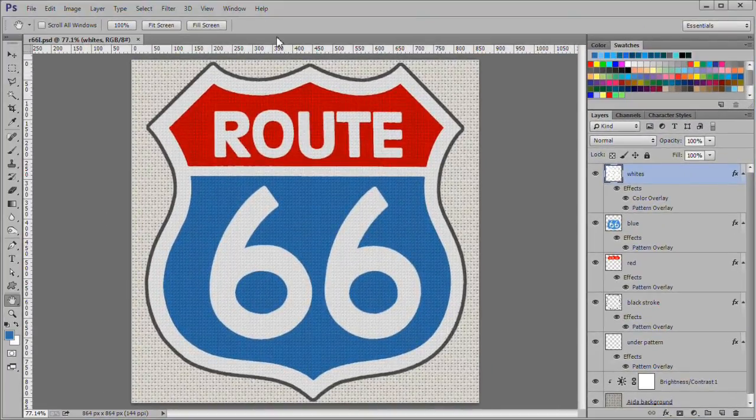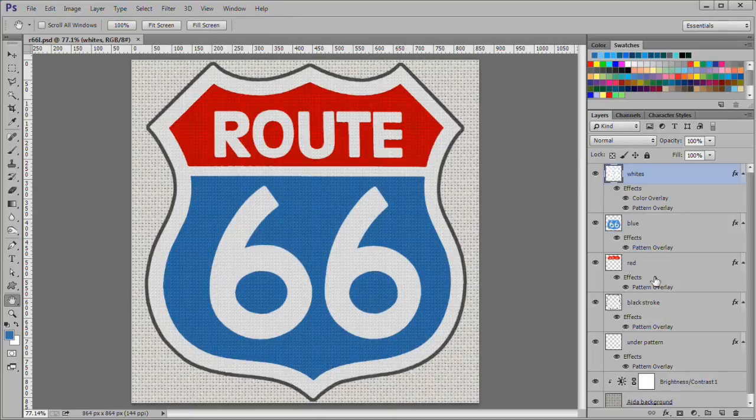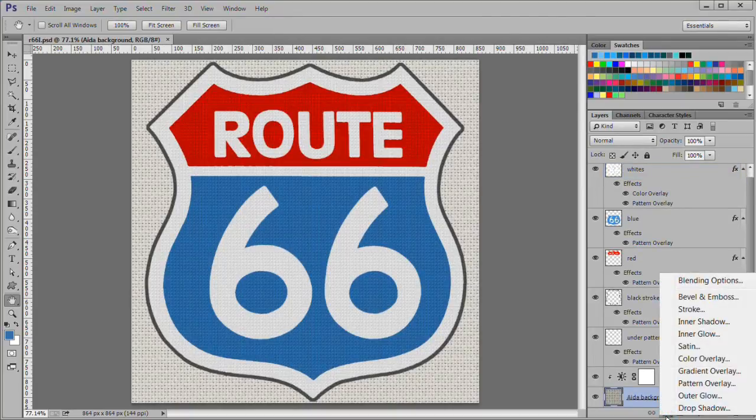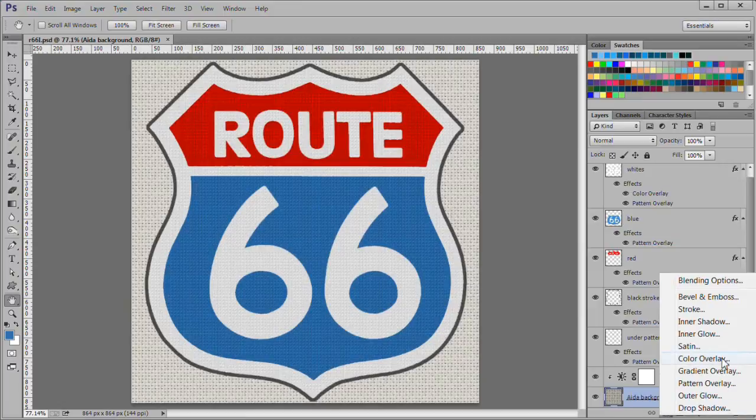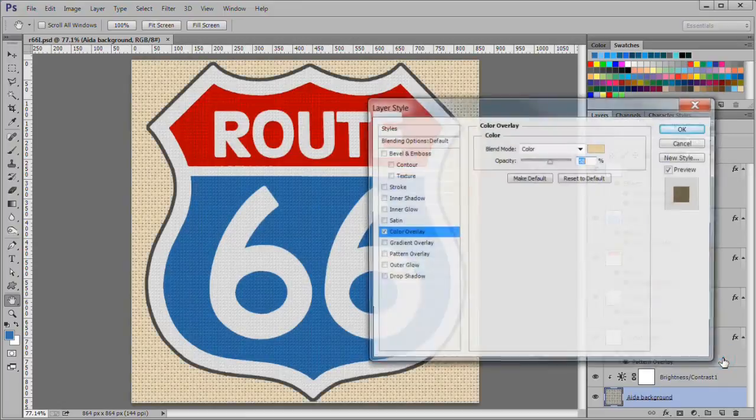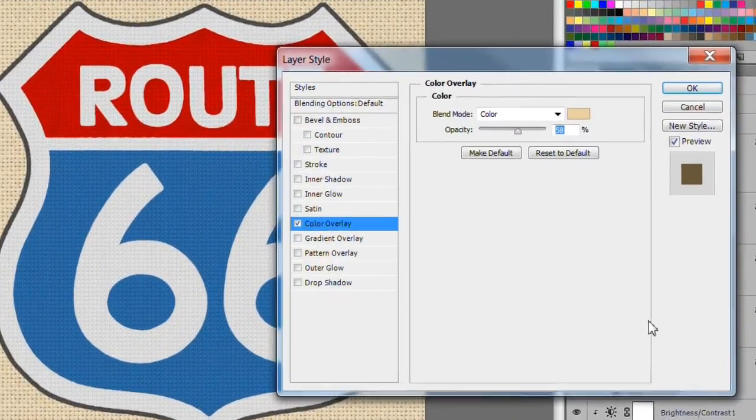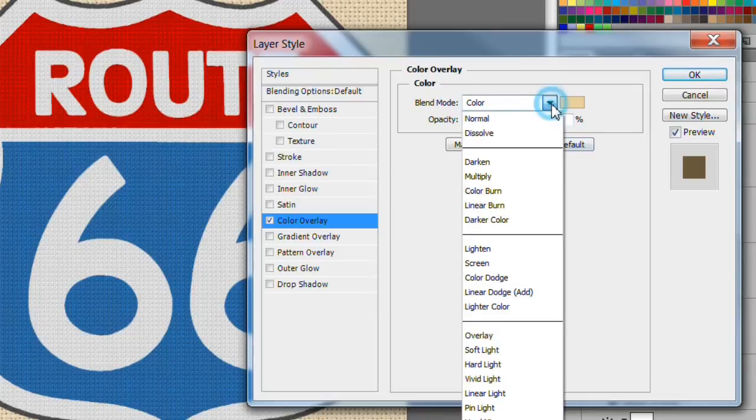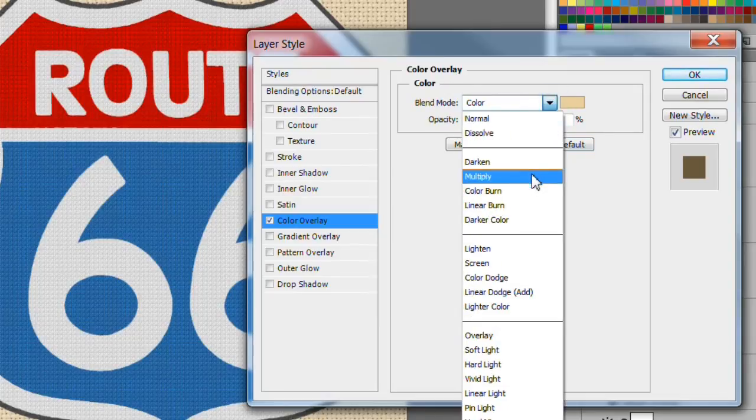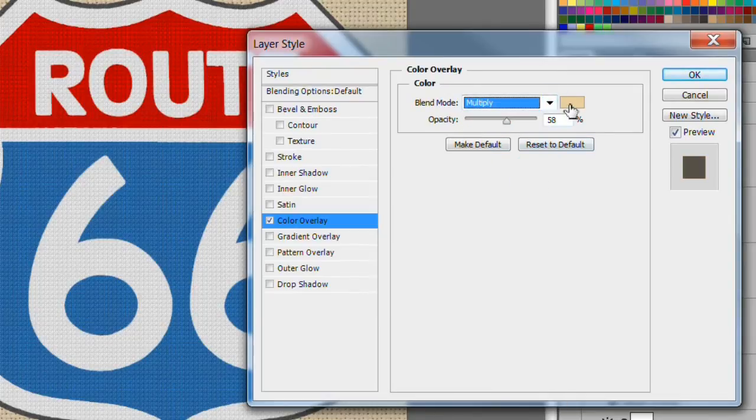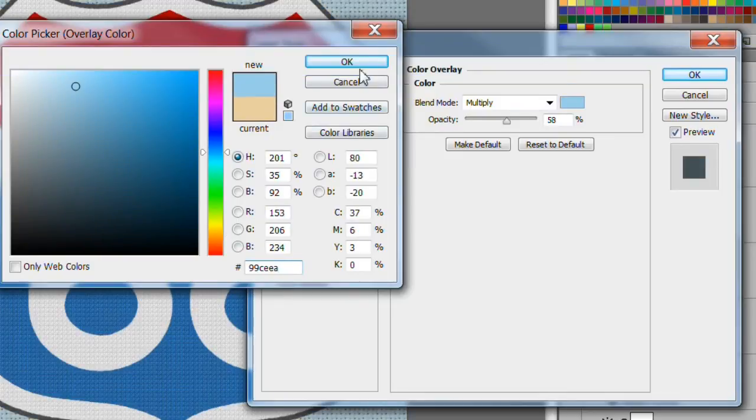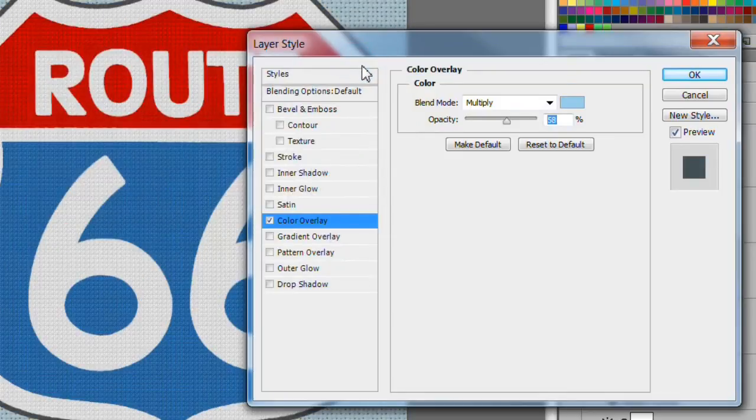Next let's change the Aida background to a light blue. Select the Aida background layer. Add a color overlay layer style. Use a multiply blend mode and a color of 99CEEA and an opacity of 58%.